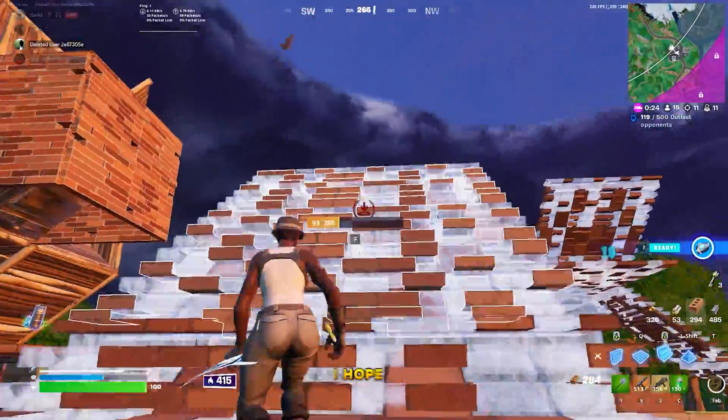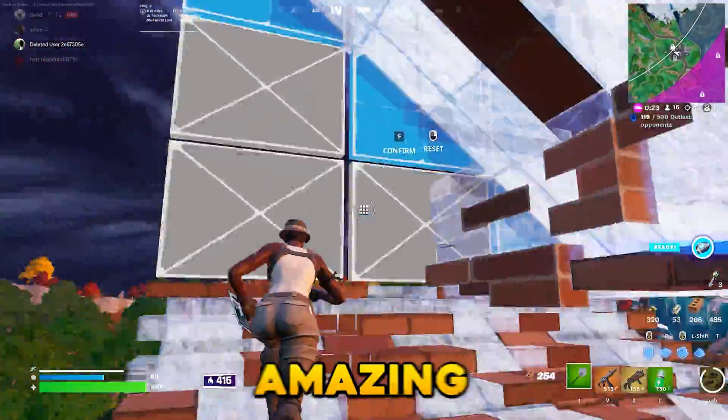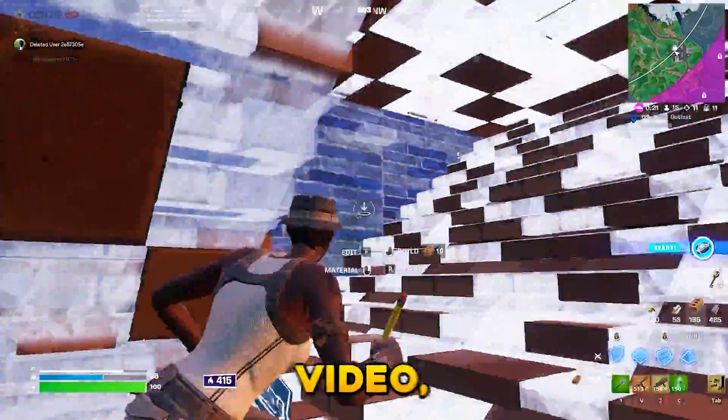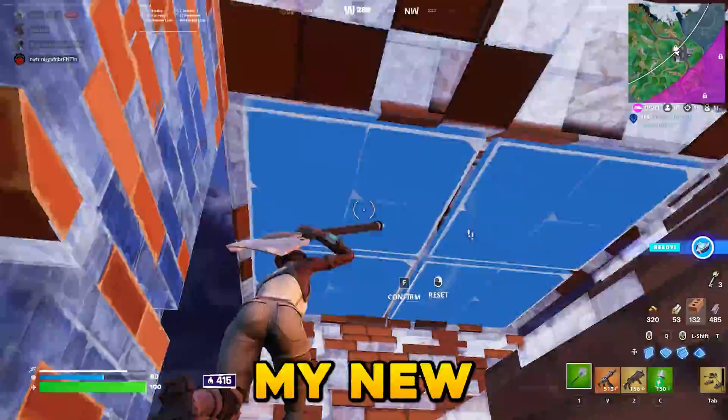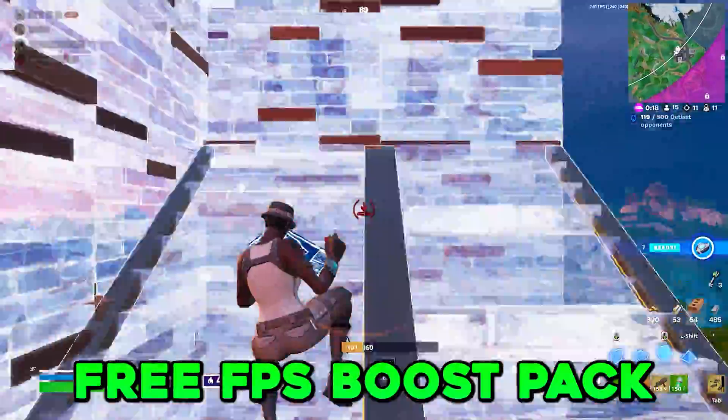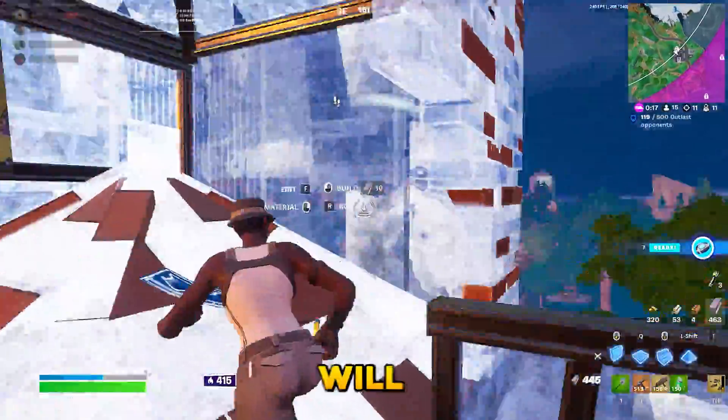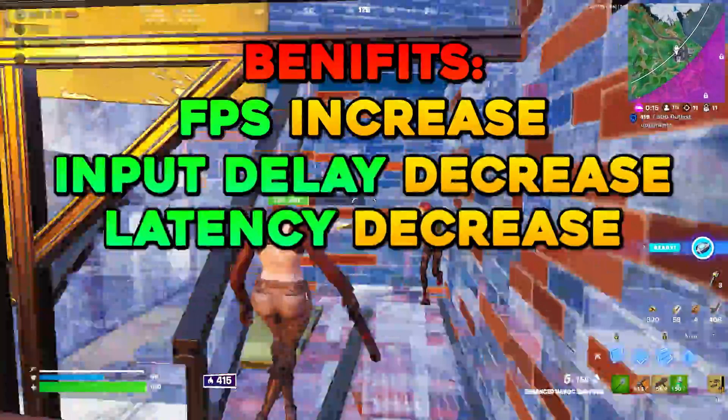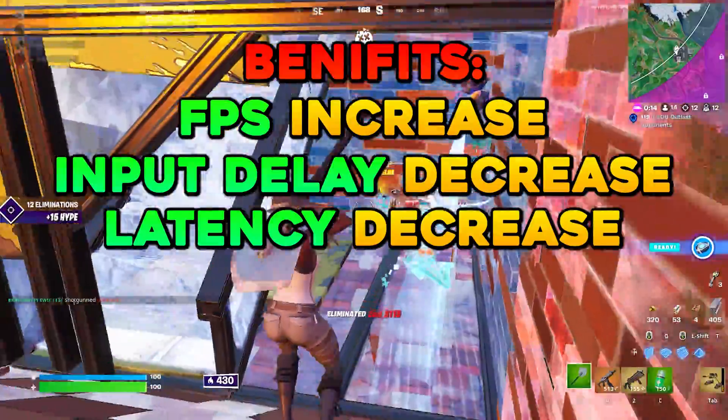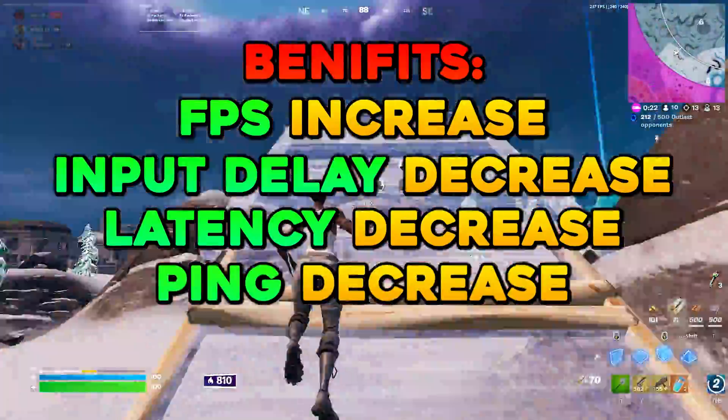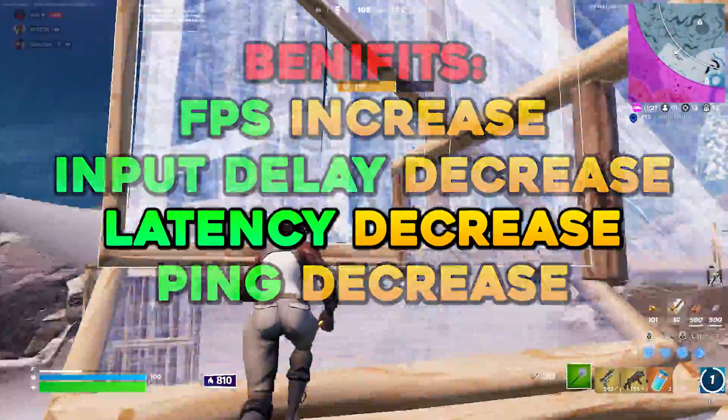Hey, what's up guys? I hope you're having an amazing day today. In today's video, I'll show you my new and improved free FPS boost pack. This pack will increase your FPS, decrease your input delay and latency, and also decrease your ping slightly.